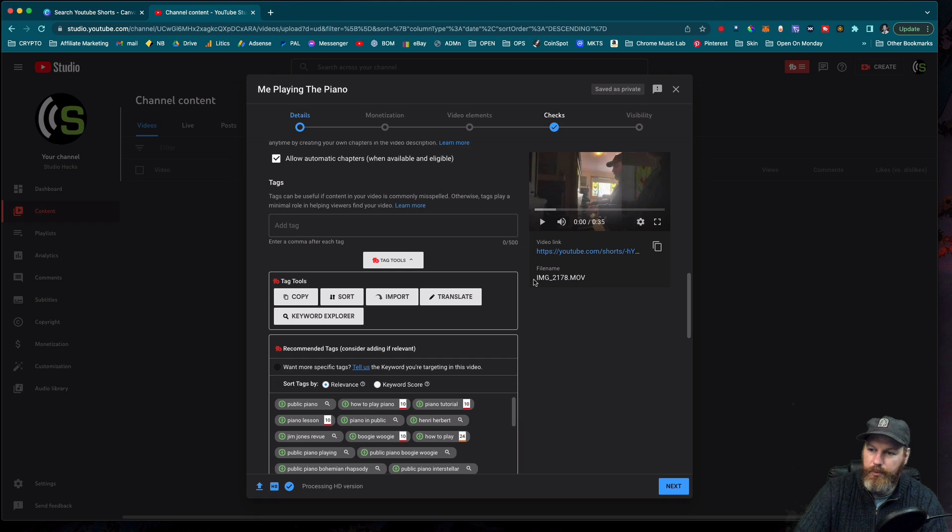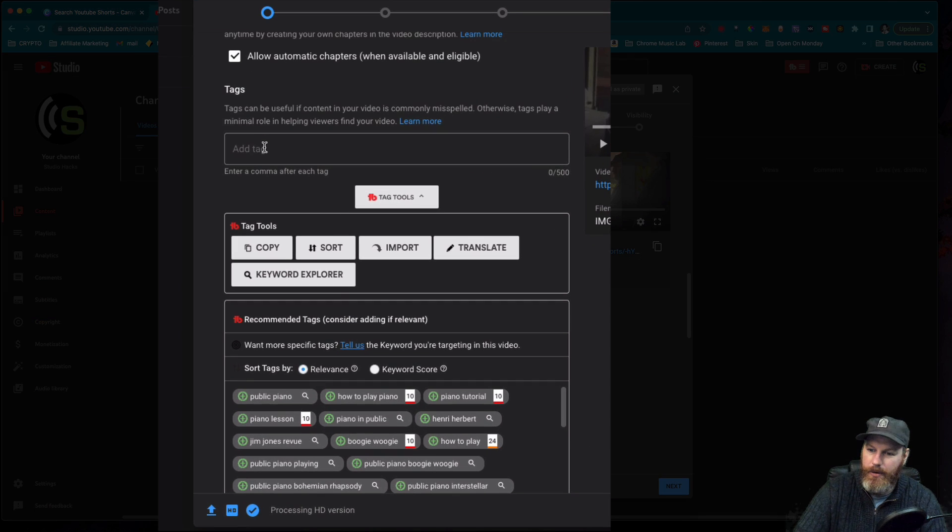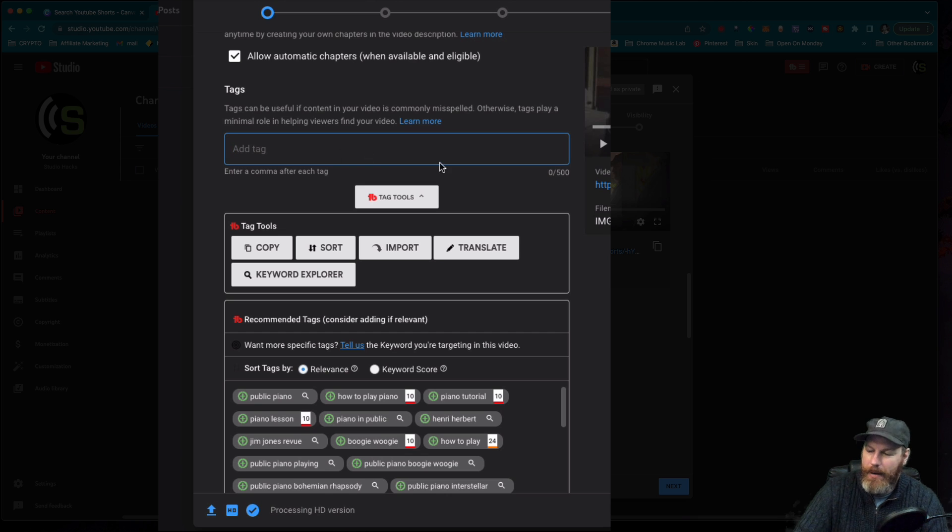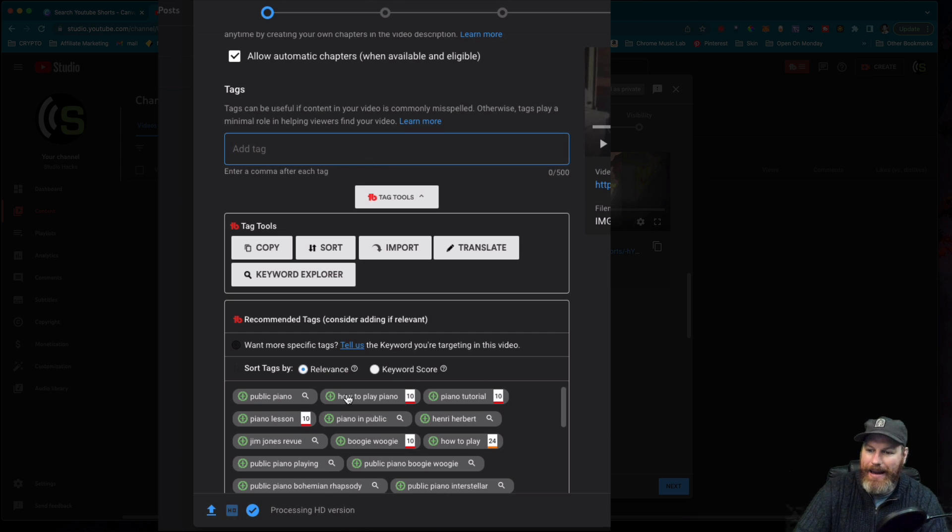As a general rule, we don't really add tags to the YouTube Shorts. However, if you want to do that, it might take an extra 30 seconds to a minute when you're uploading, you can actually upload.